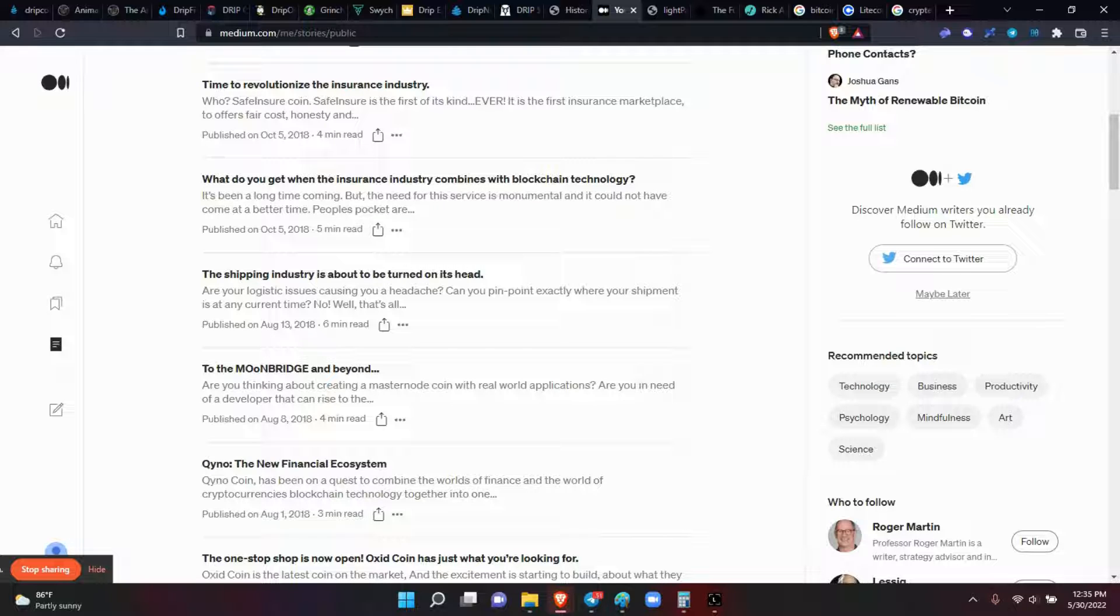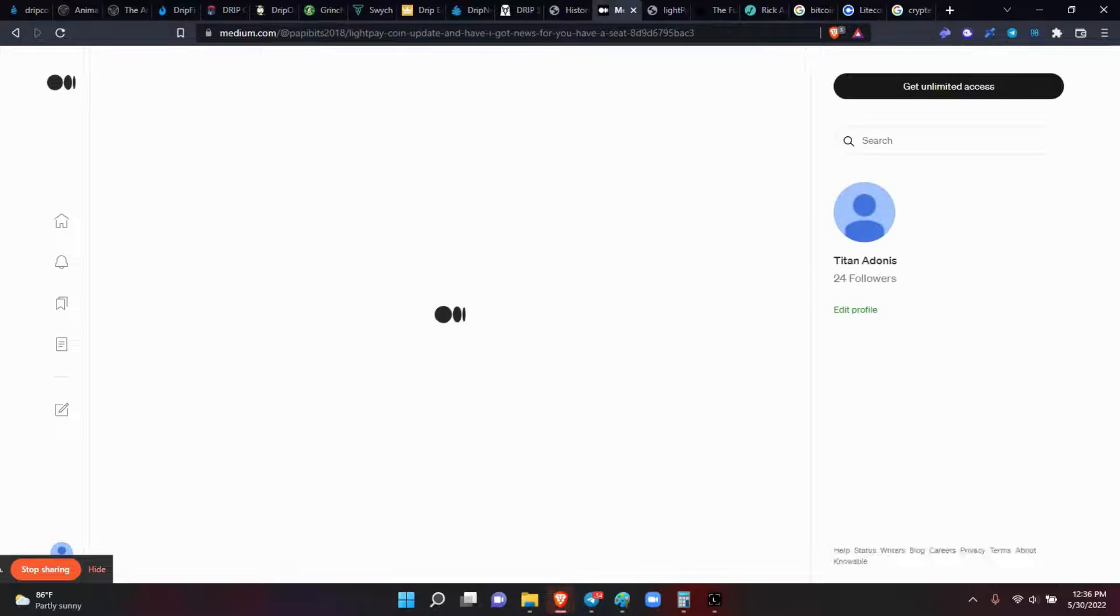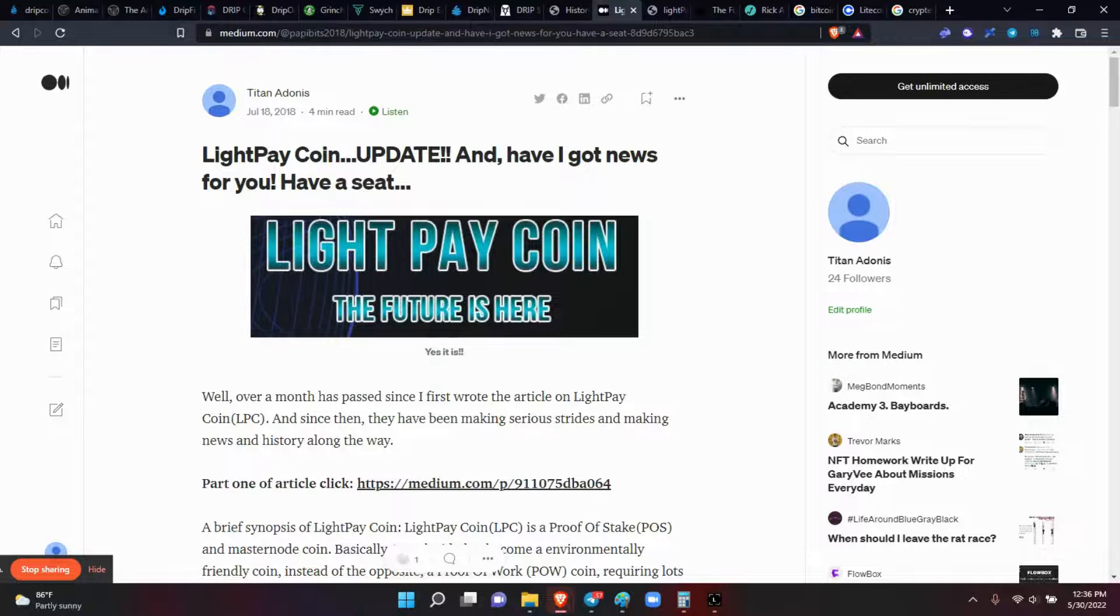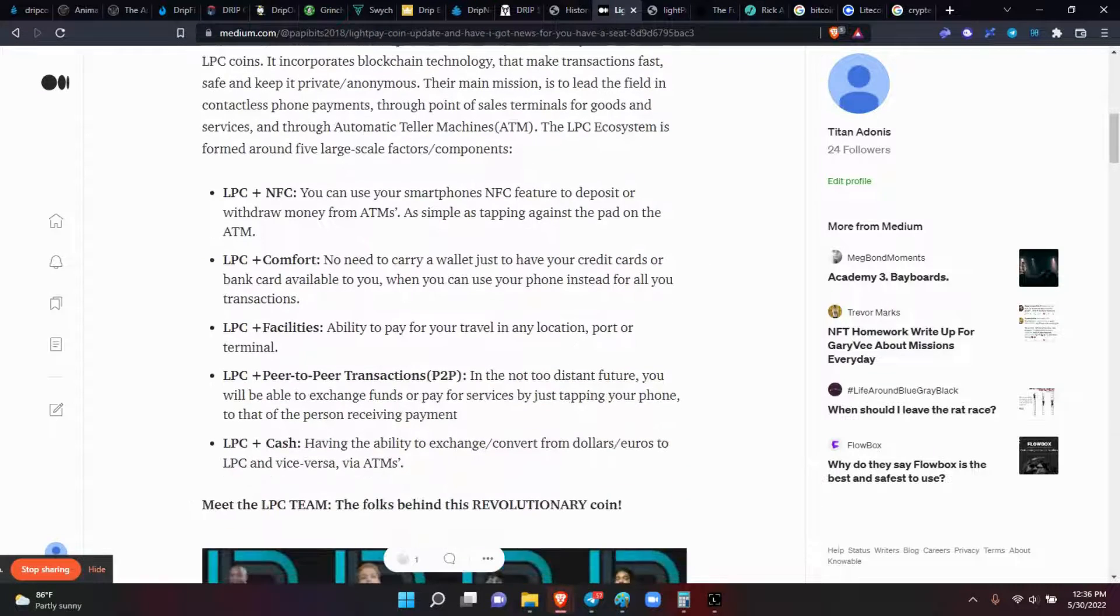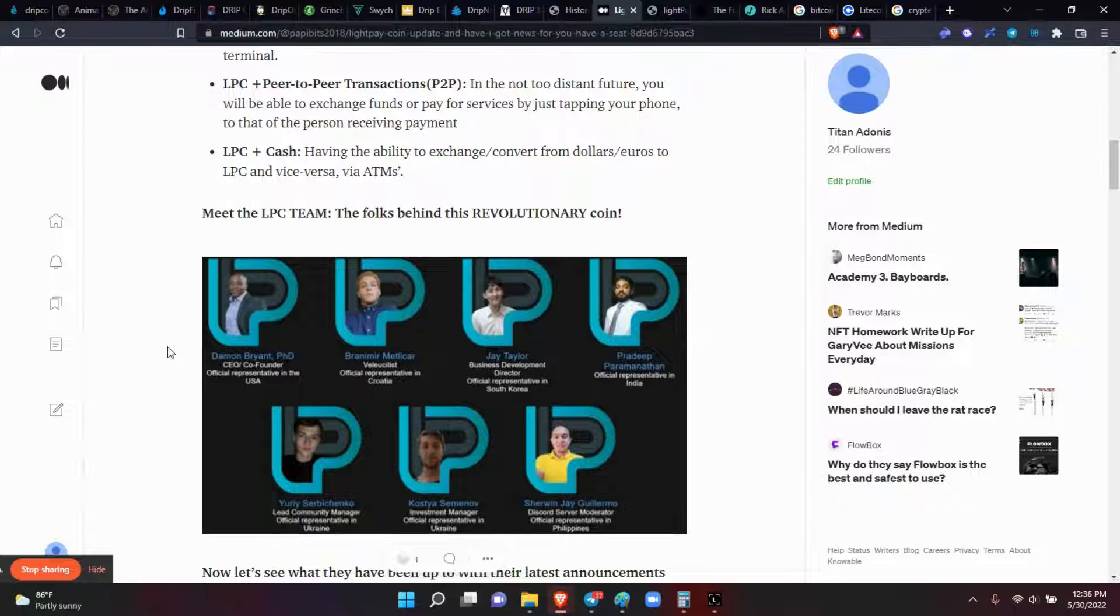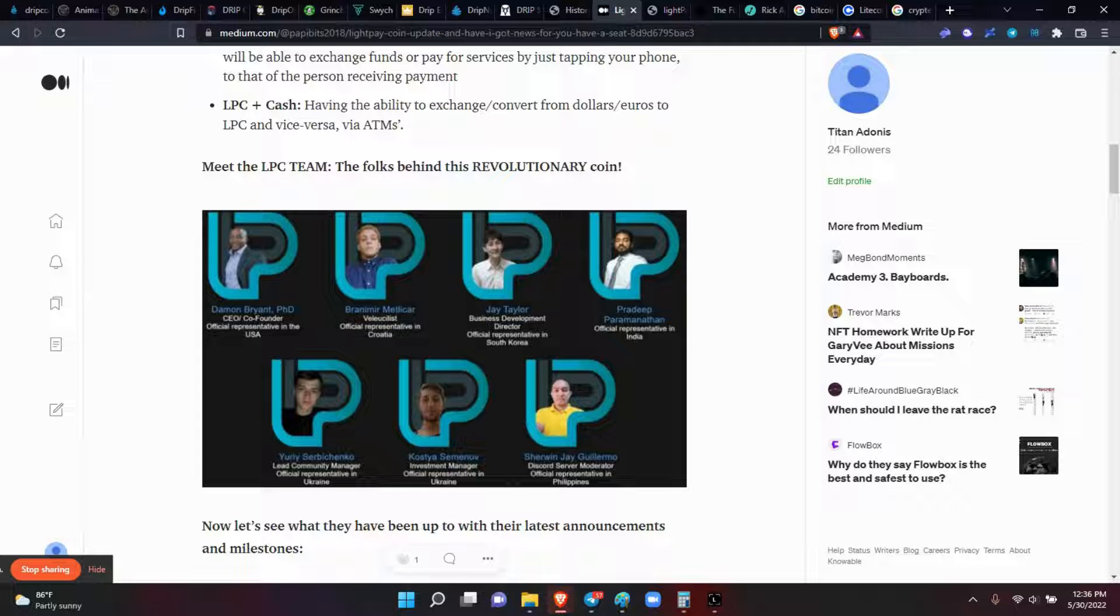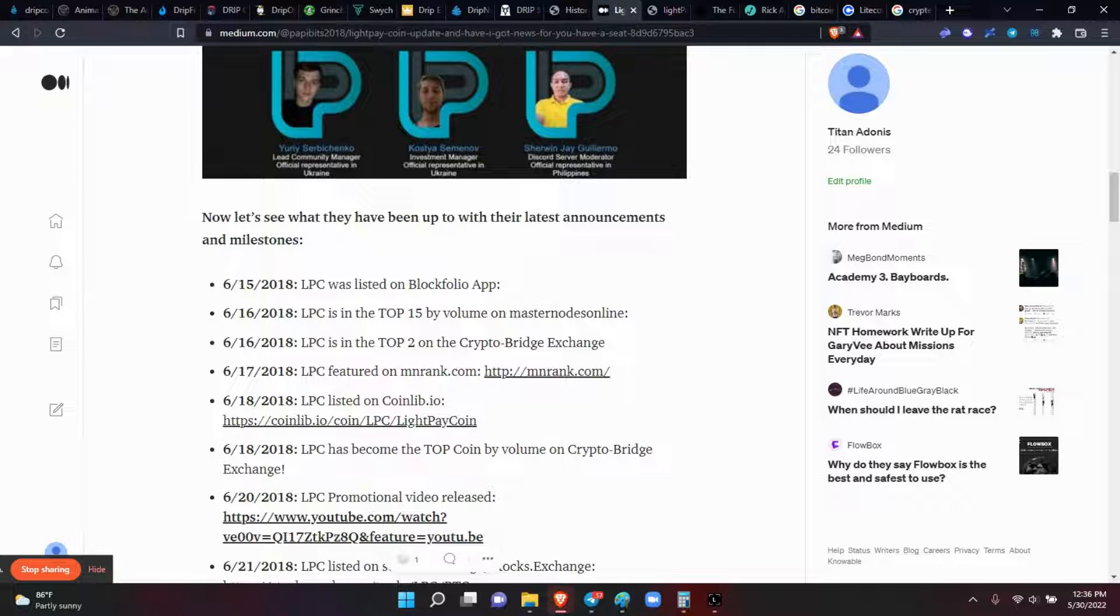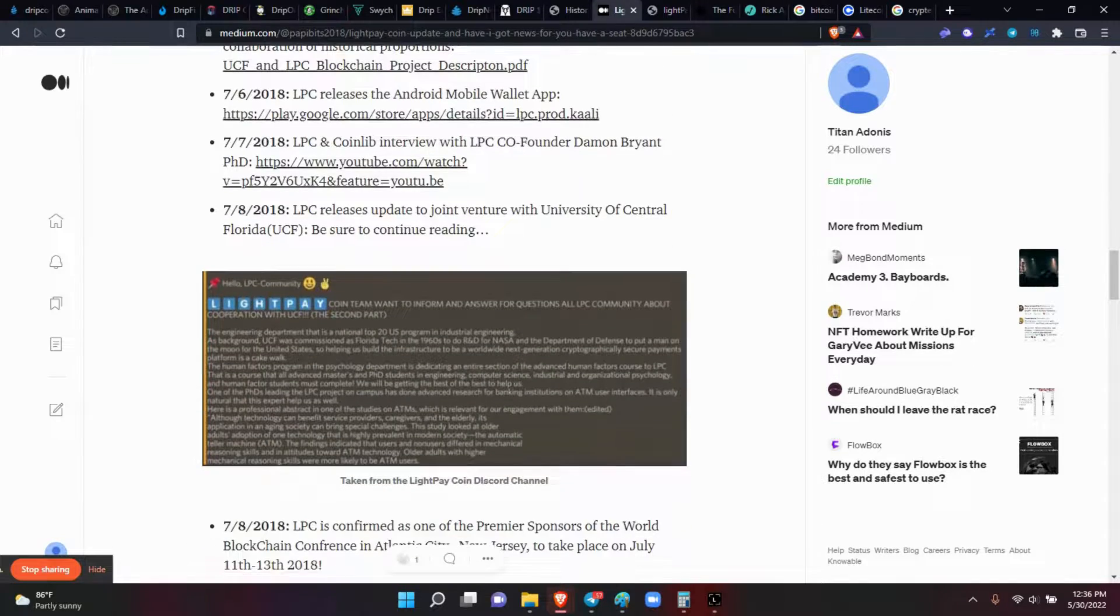Let me pull them up so you can see a little example of what it looked like. We just broke down Light Pay Coin. Part one of the article gave a synopsis of what the coin can do, a little bit of the transaction, how it went through. You could see the team. This is Damon, he was one of the co-founders. They were KYC, we knew what they looked like. They were physically in the United States, not one of the coins from overseas. Then their milestones here.